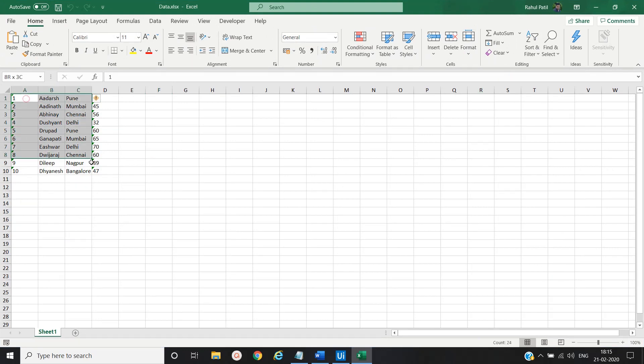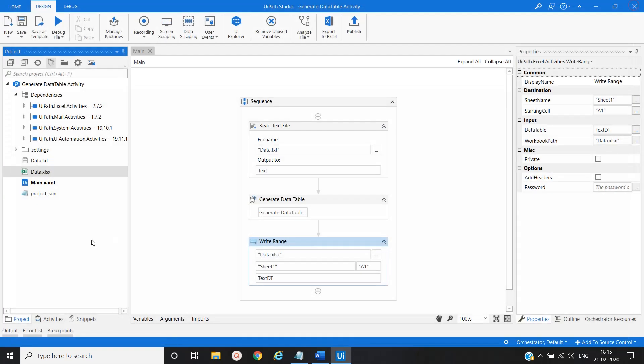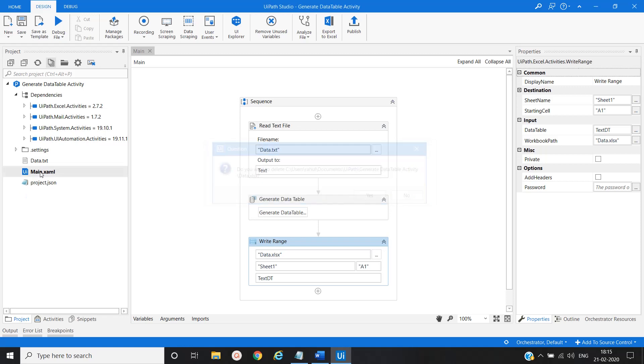So you can see all the data present in the Excel file based on the requirement. So here header is missing. So what we'll do? I'll close this. I'll delete this file.